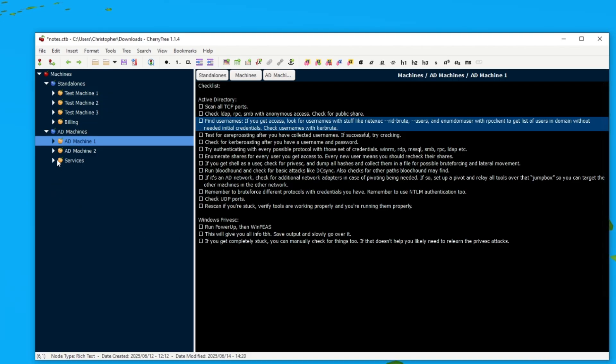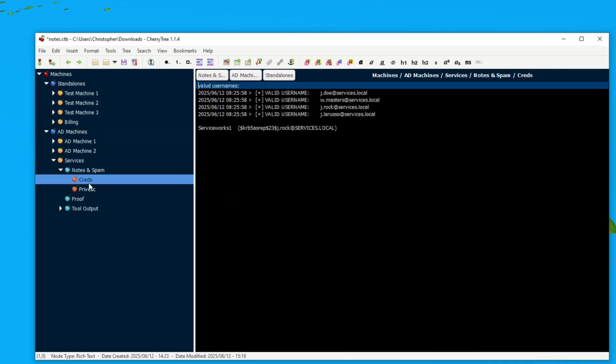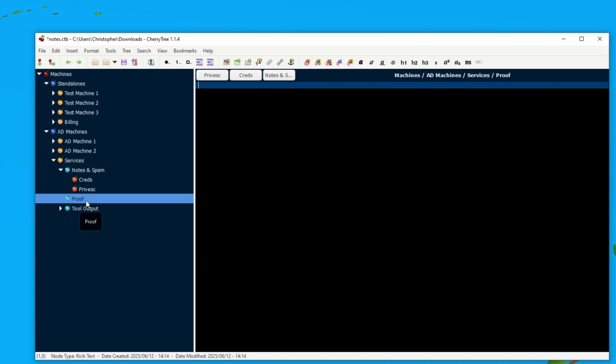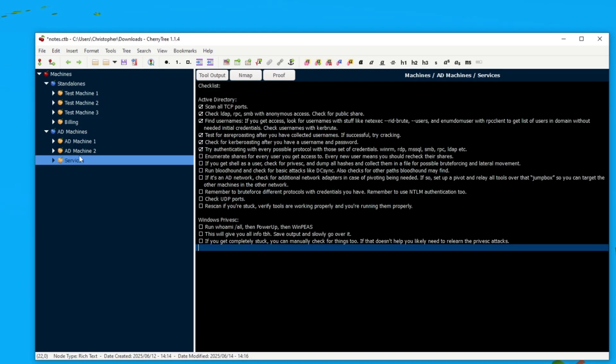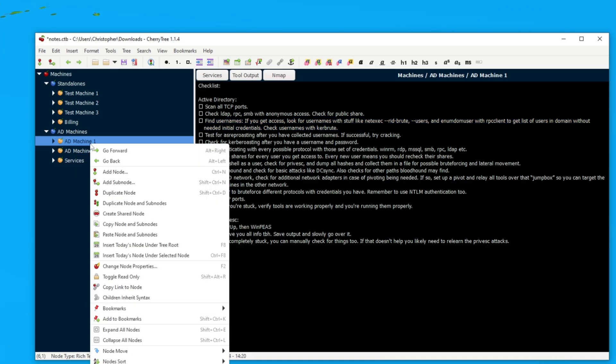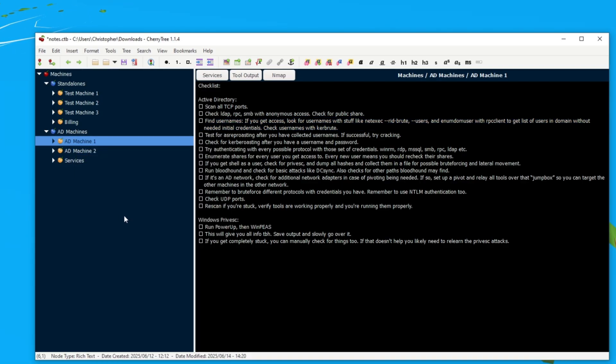And then the same thing with privilege escalation. Now we also have a note section right there where you can put your notes and you can put your credentials and how you did the privilege escalation, etc. This one is optional, the proof section. And then here is like the stuff that you would perhaps put as a tool output.